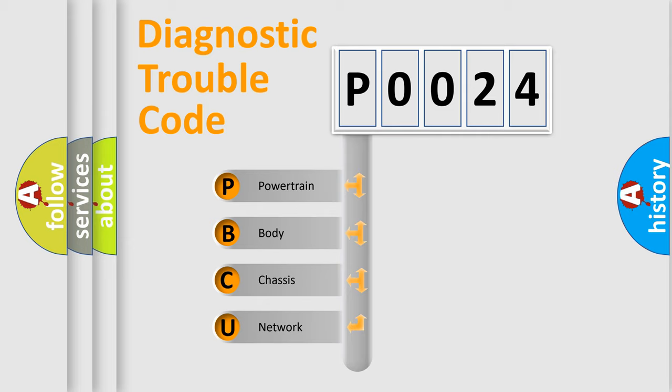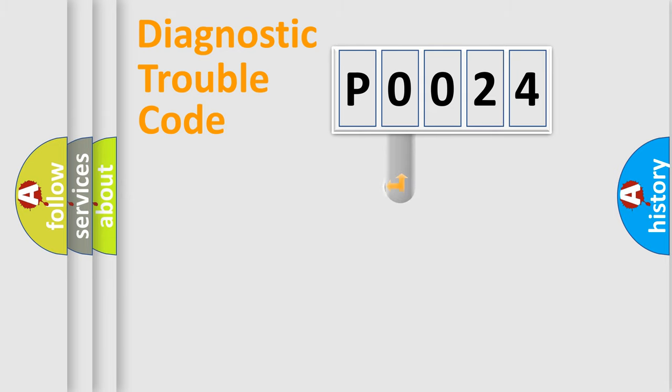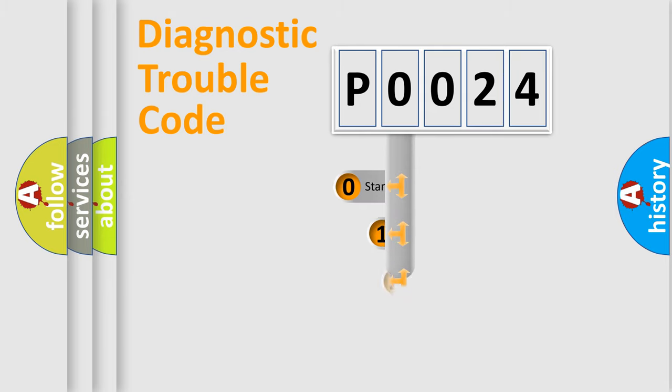We divide the electric system of automobile into four basic units: Powertrain, Body, Chassis, and Network. This distribution is defined in the first character code.